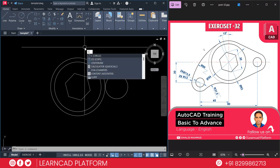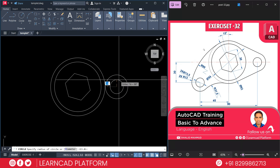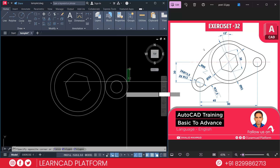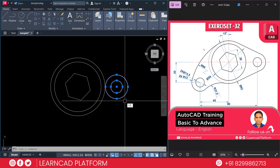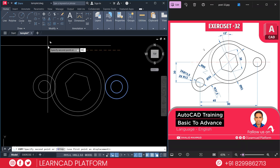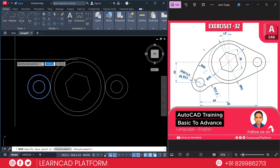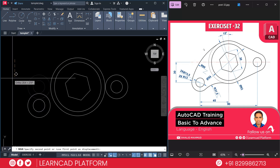Now again C for circle, click on the same center point. Now select the circle, use the copy command, press Enter, and copy it to the left side by 90. Press Enter. Now again select these circles and move down — it will be 30. Click on any point with the cursor pointing down and put a value of 30. Press Enter.